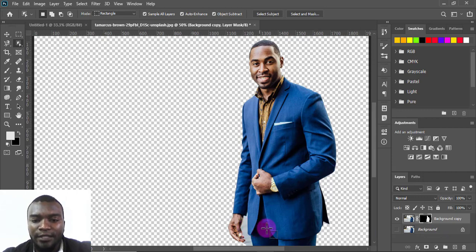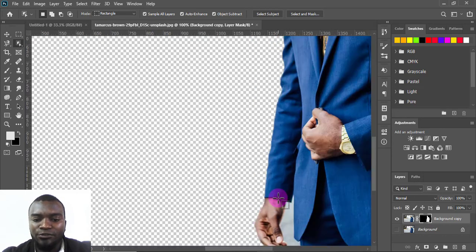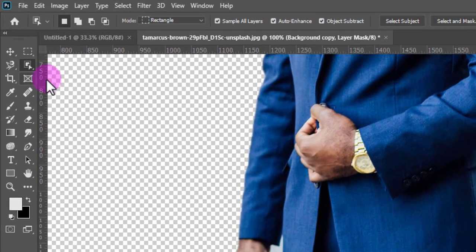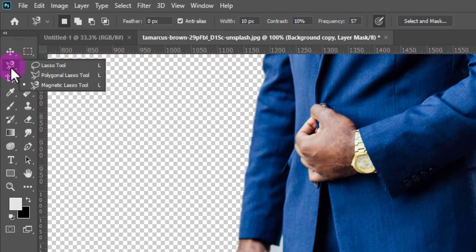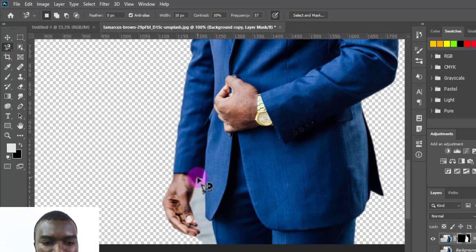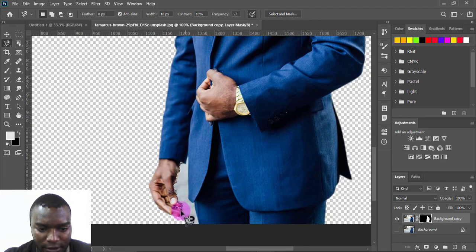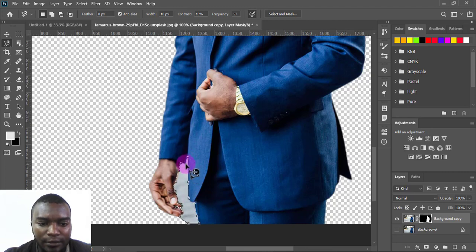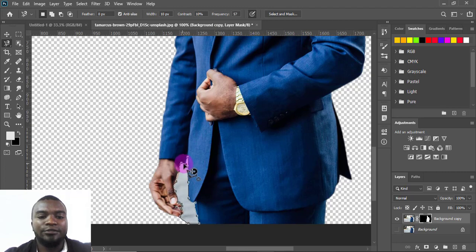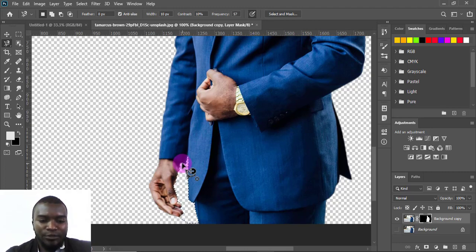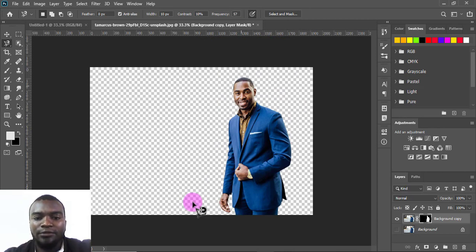You'll notice this part of the hand — the background was not removed. So I'll zoom in and use the Magnetic Lasso Tool. I'll right-click and choose Magnetic Lasso, then drag around the area to remove that part. Then I'll join the selection — when you see the circle, press to close it — then press Delete to remove that section. Press Ctrl+D to deselect.